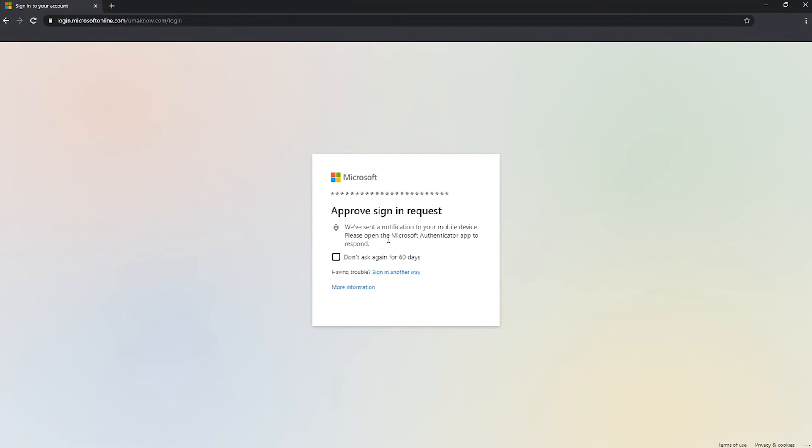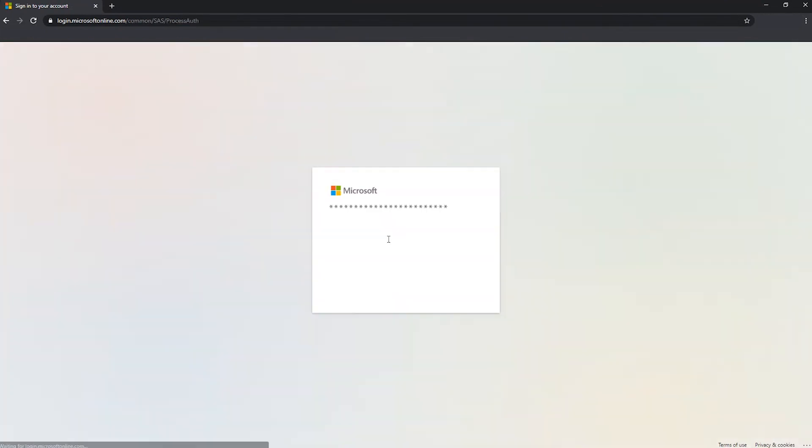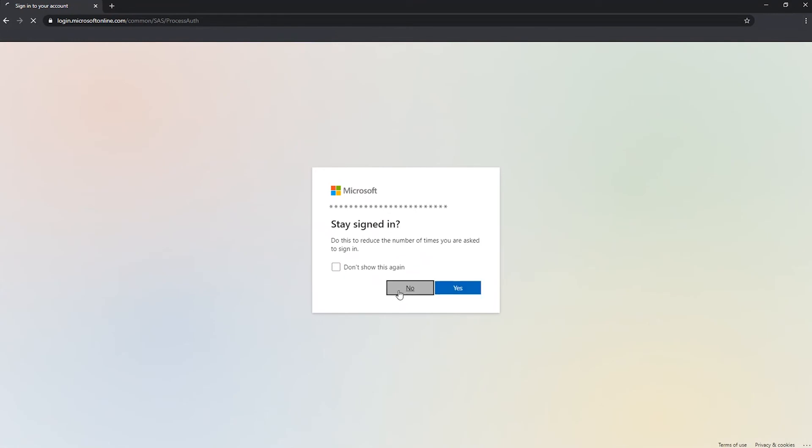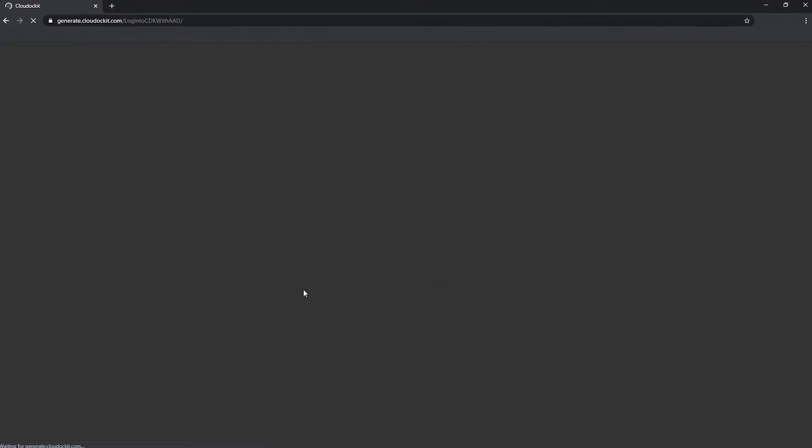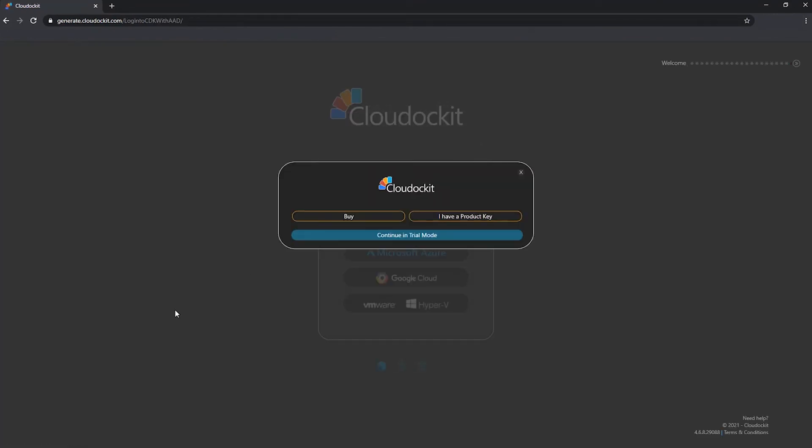Our organization has MFA enabled. So let me grab my phone so we could pass through this process. Excellent. And we are logged into cloud docket.